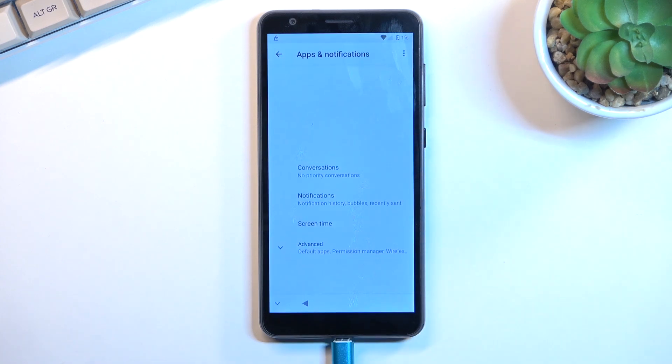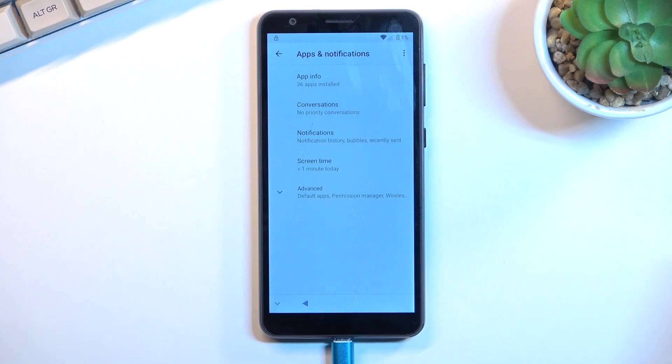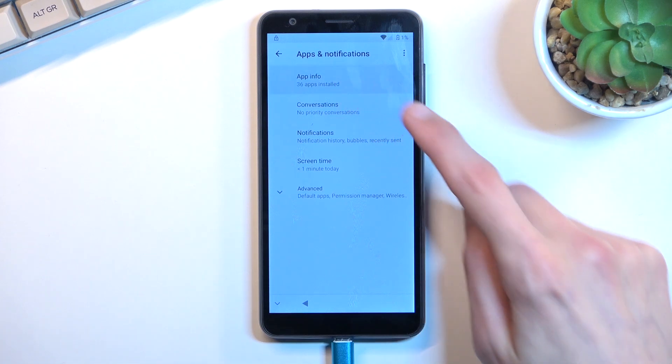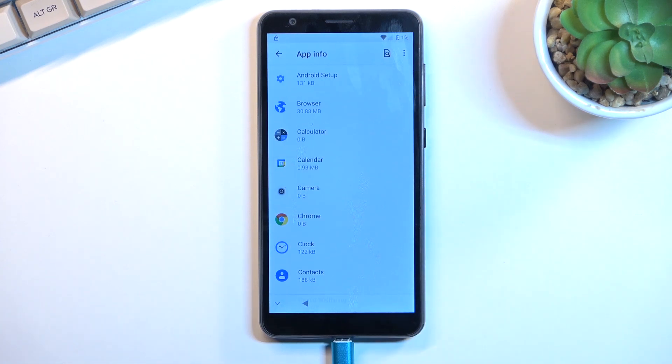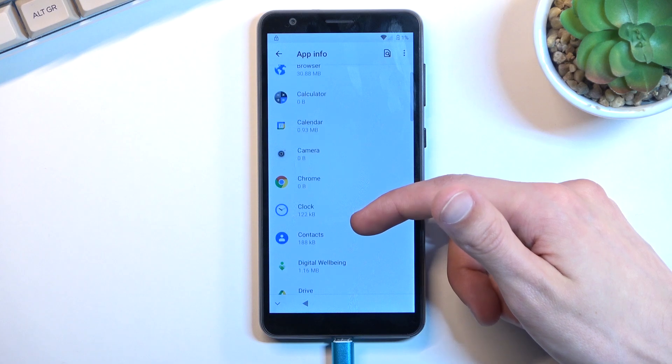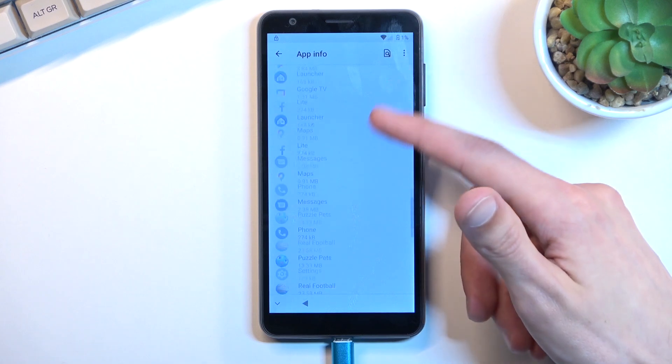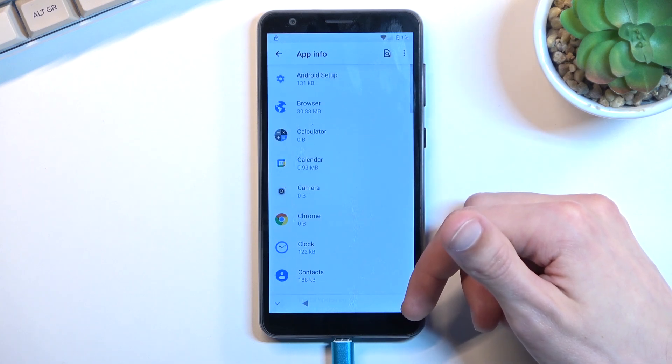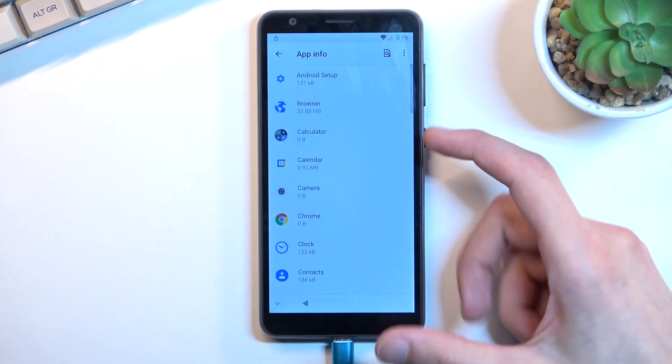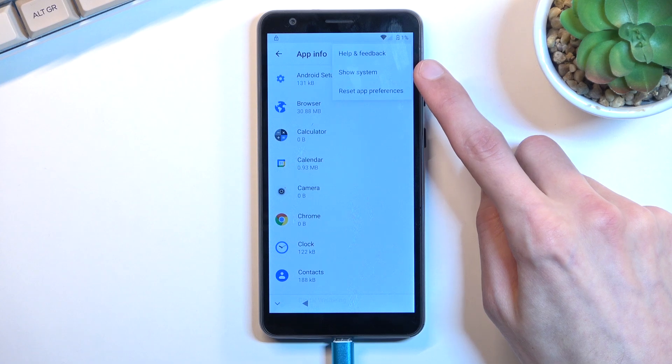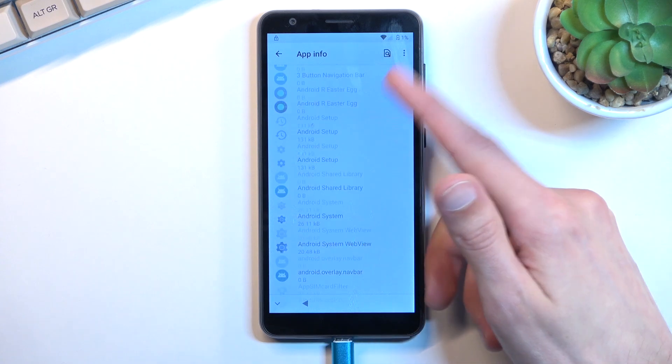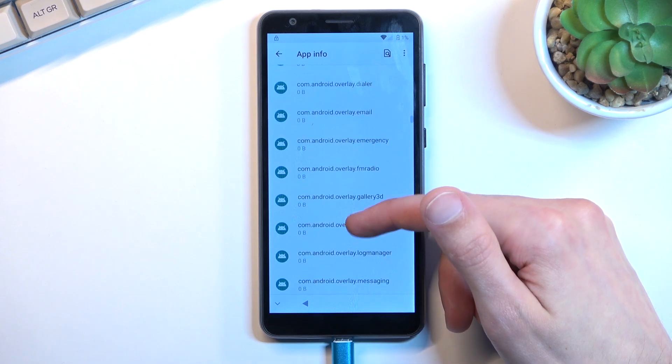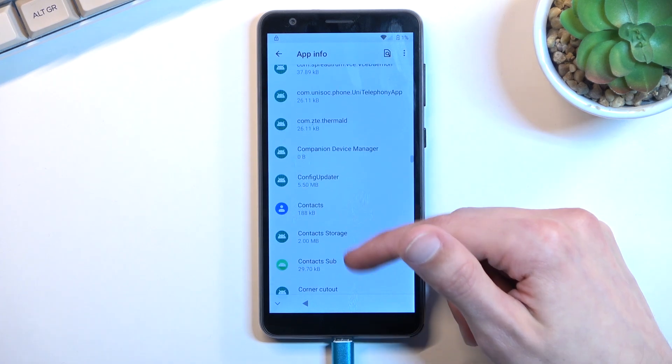From here we're going to navigate to Apps and Notifications, which is visible right at the top, and I'm going to select App Info. You want to scroll down to Google Play Services. Actually, before we scroll down, we first need to tap the three dots and select 'Show system,' and then we can scroll down to Google Play Services, otherwise it won't be visible.